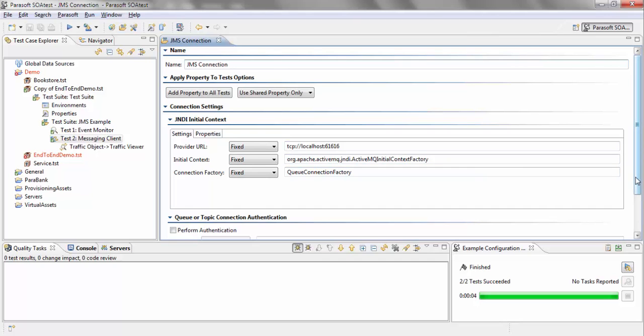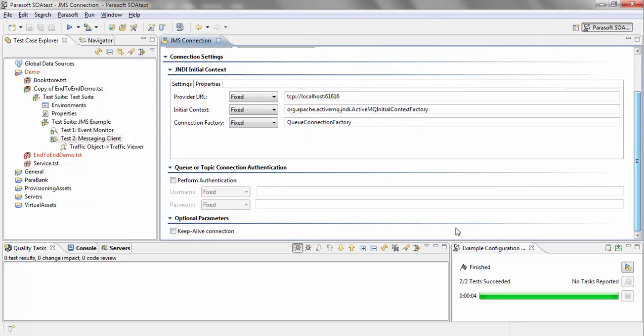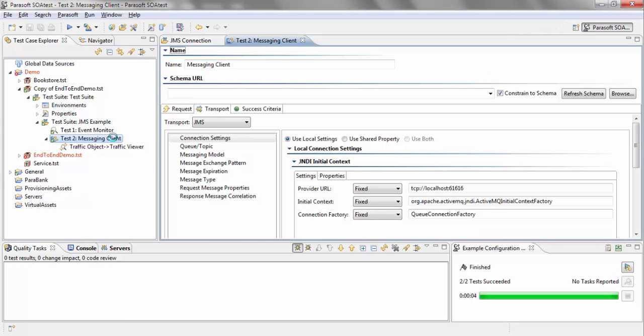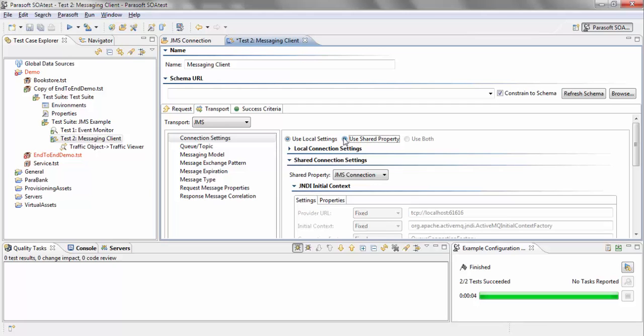So now if I go back to my messaging client, you can see under transport, I have an option to use shared property and that's the one I just created.